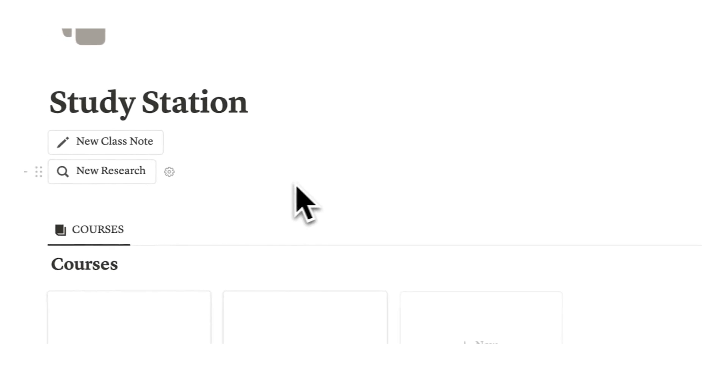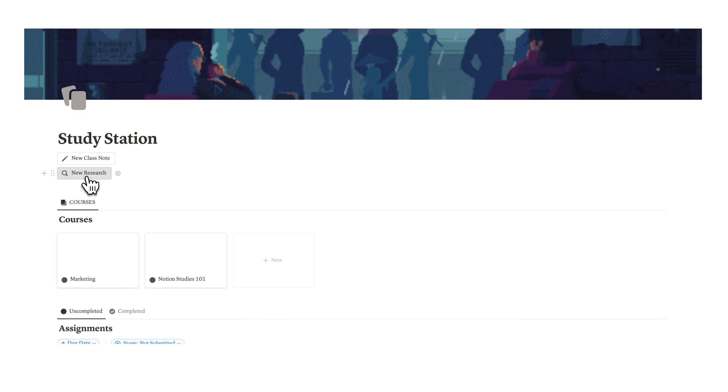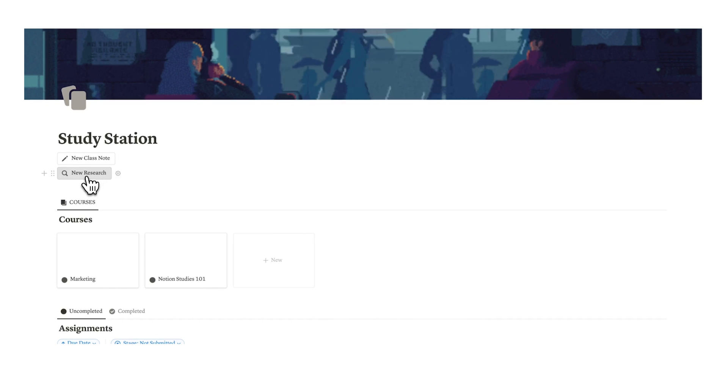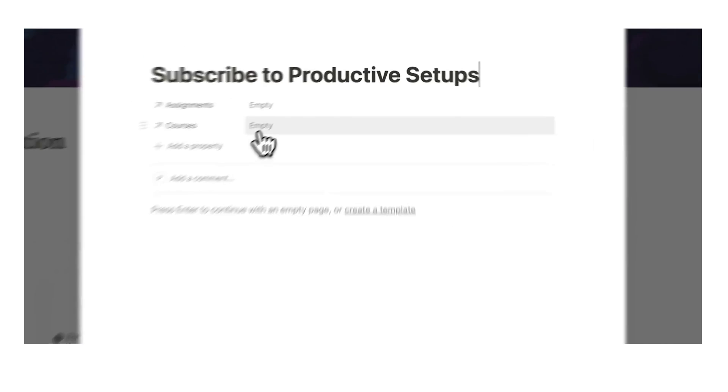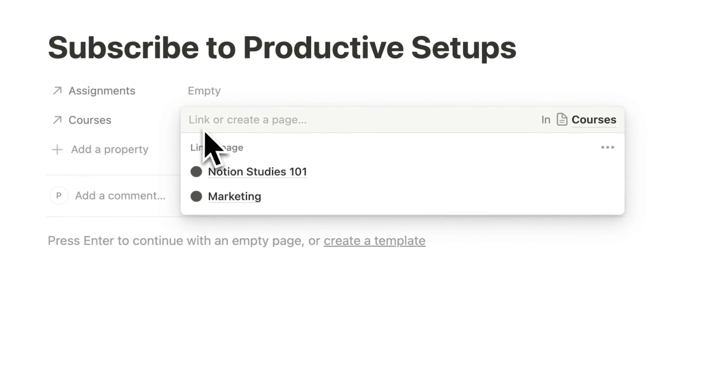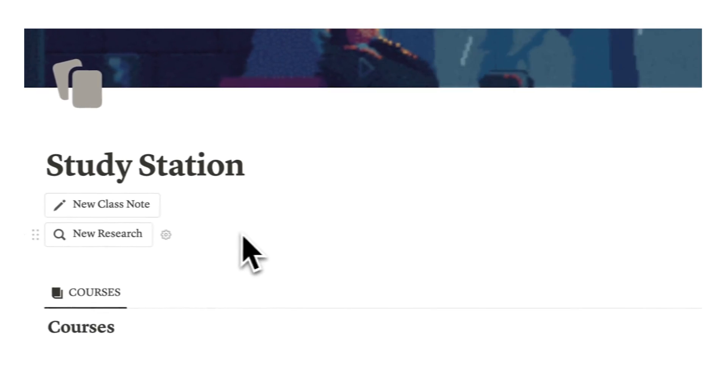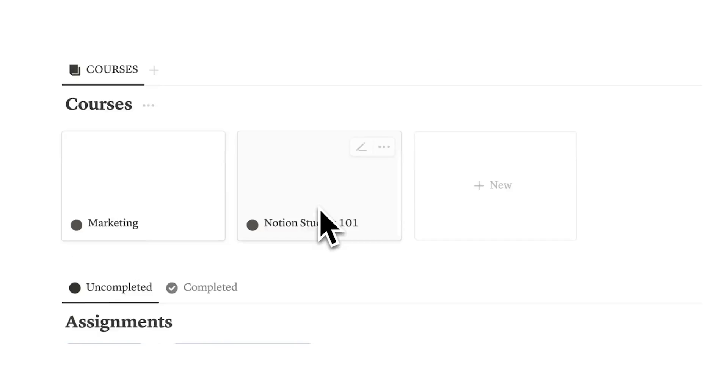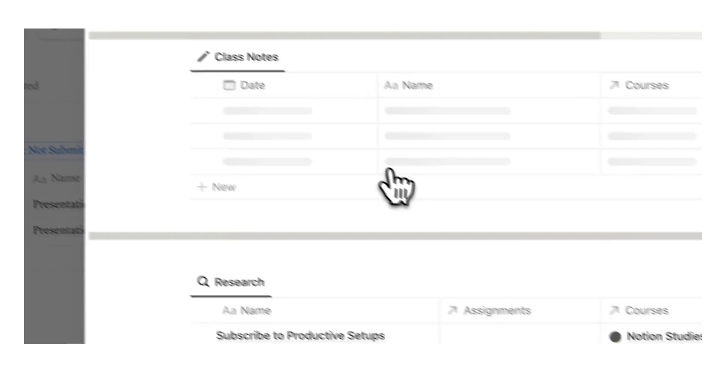This is super useful to have, and we can do the same thing with research. Let's say we're going about our day and we hear this new research that we want to collect: subscribe to productive setups. I couldn't agree more. This relates to the Notion Studies 101. We click here, click away, and now this research has been collected.